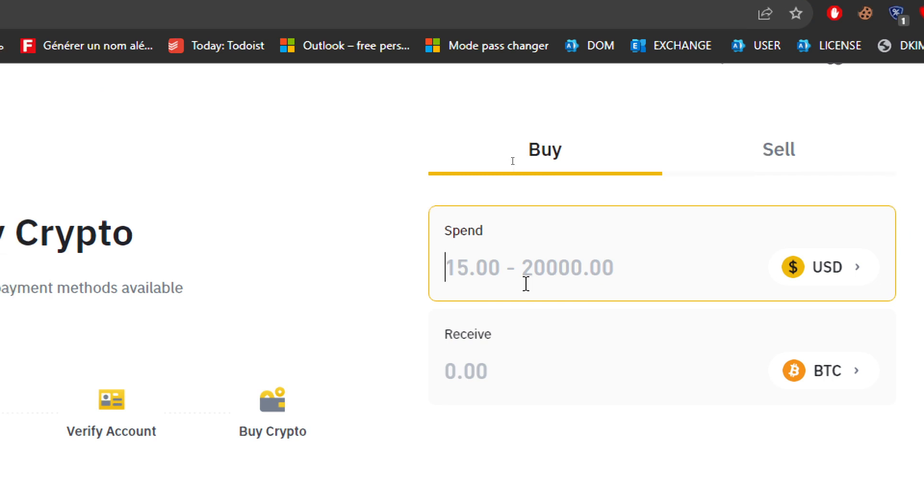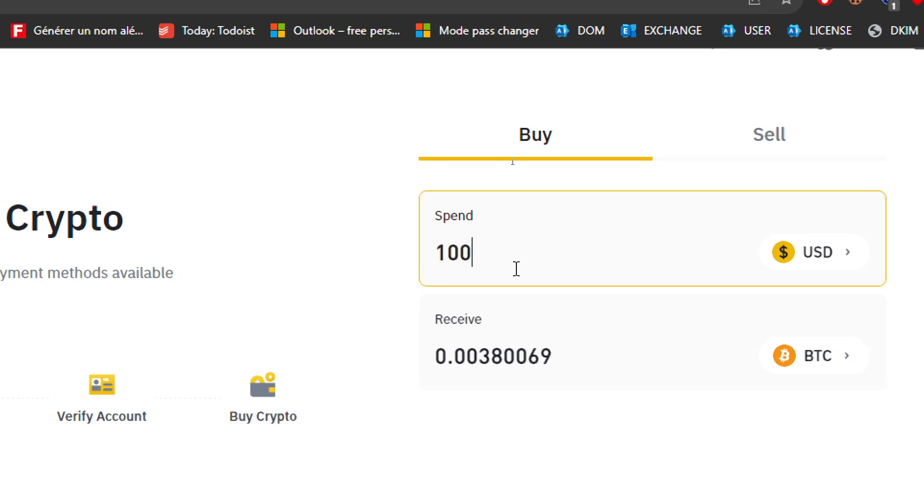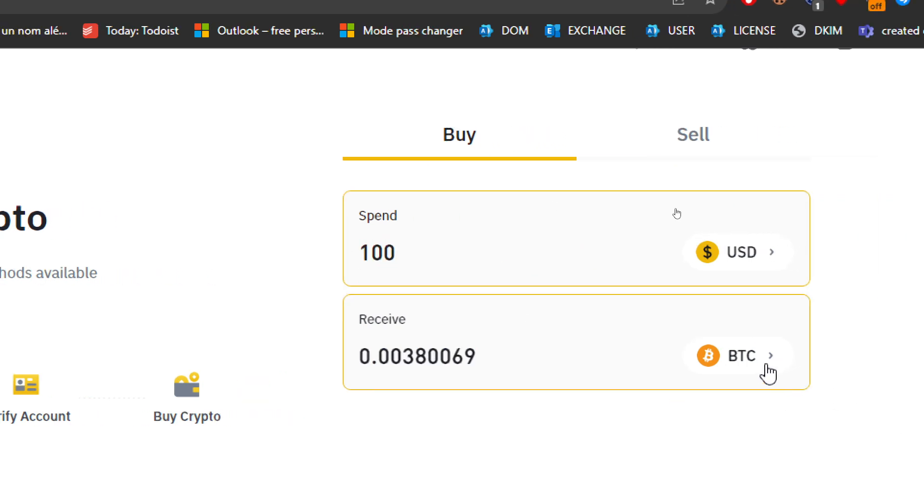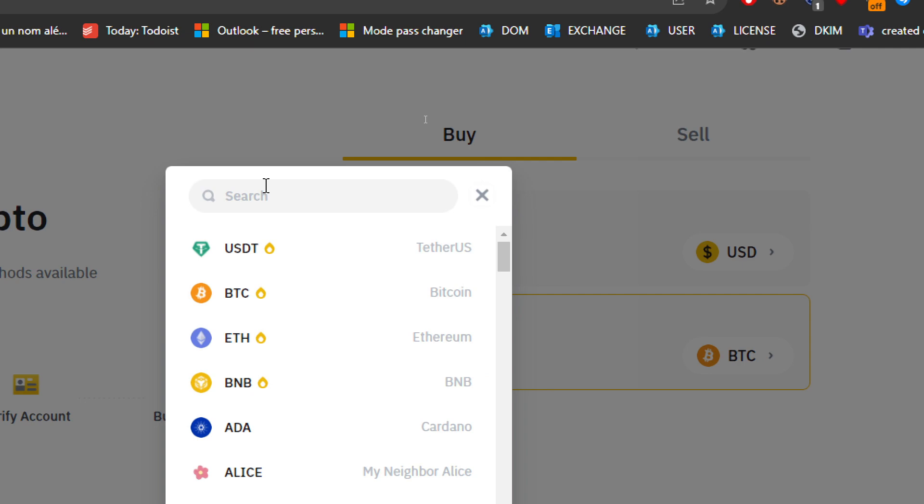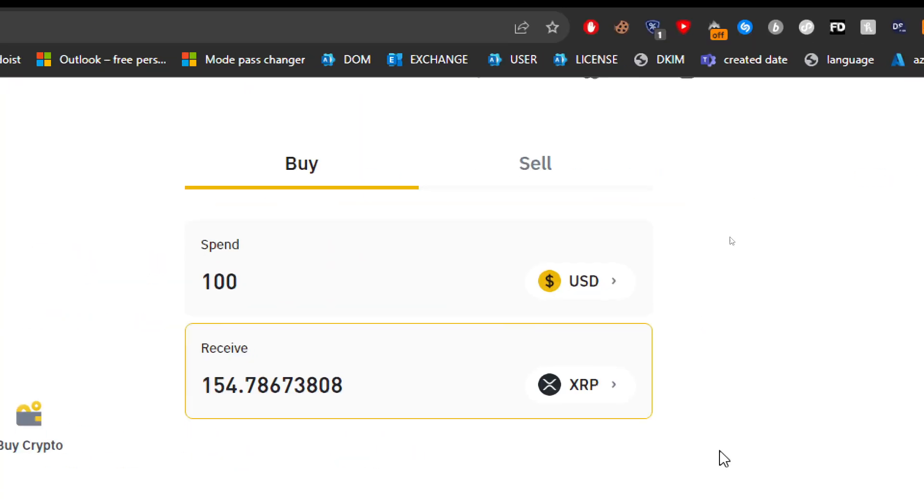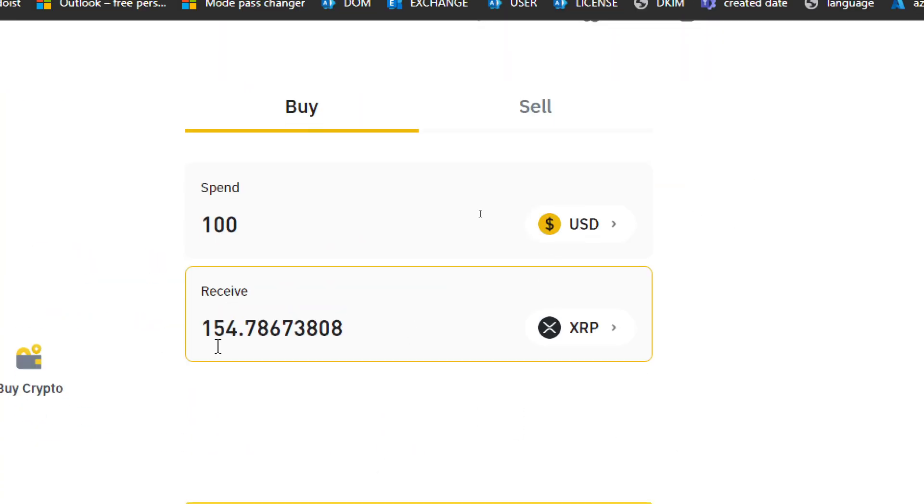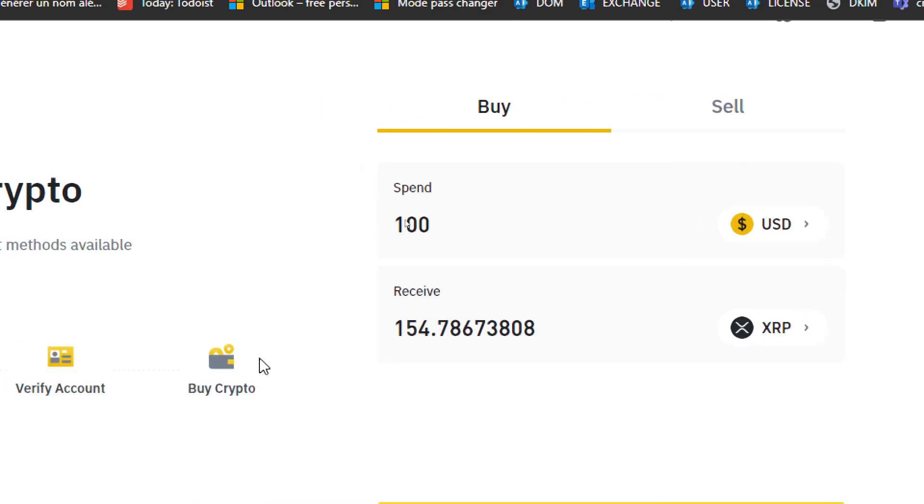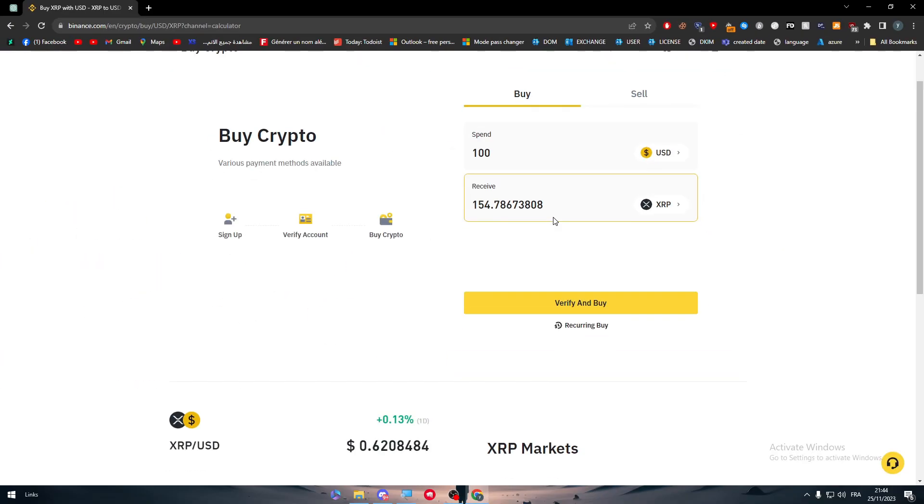So you can come here for example, but here I want to spend a hundred dollars to get not Bitcoin but in our case XRP. Here we go, and this is the amount of XRP that you are going to get which is 154.78. So this is a good amount of XRP that you want to trade.